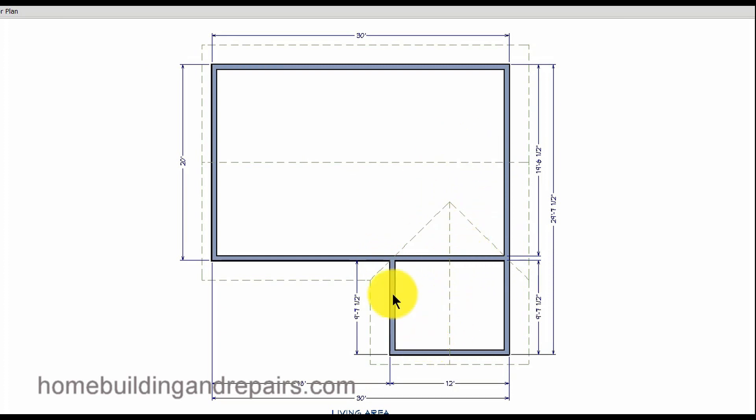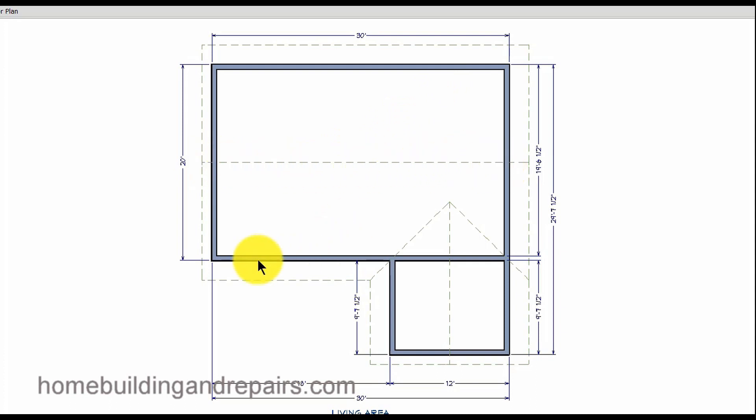So what we have here is a building that's 20 foot wide and 30 foot long. The ridge is running this way so the span that we would be concerned with would be the 20 foot span.